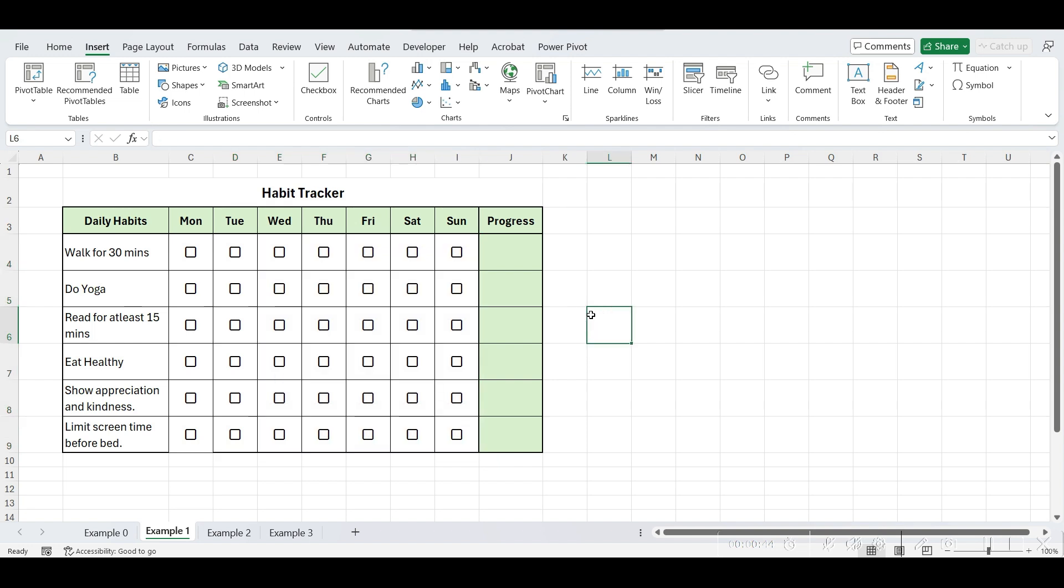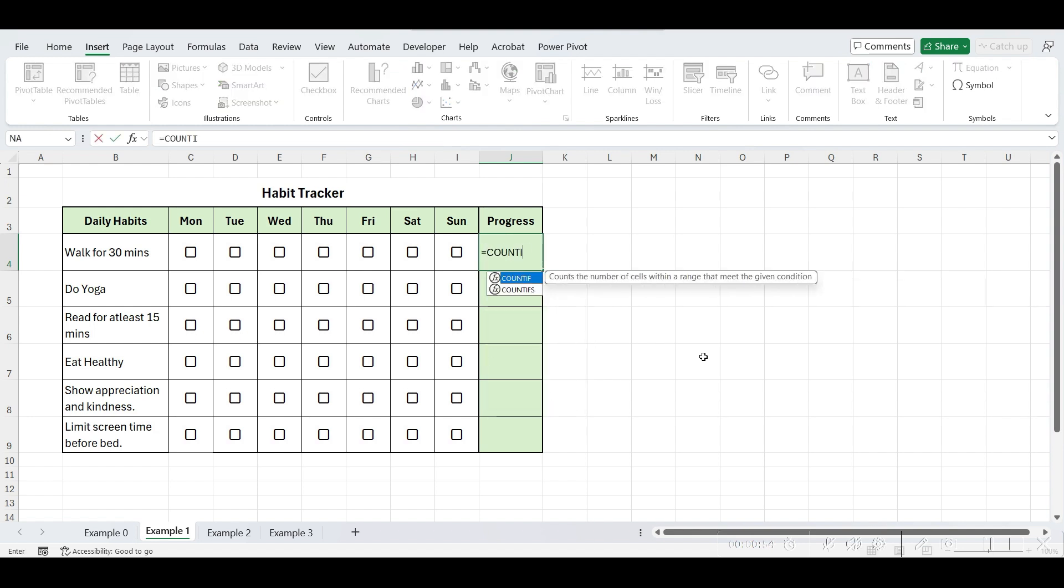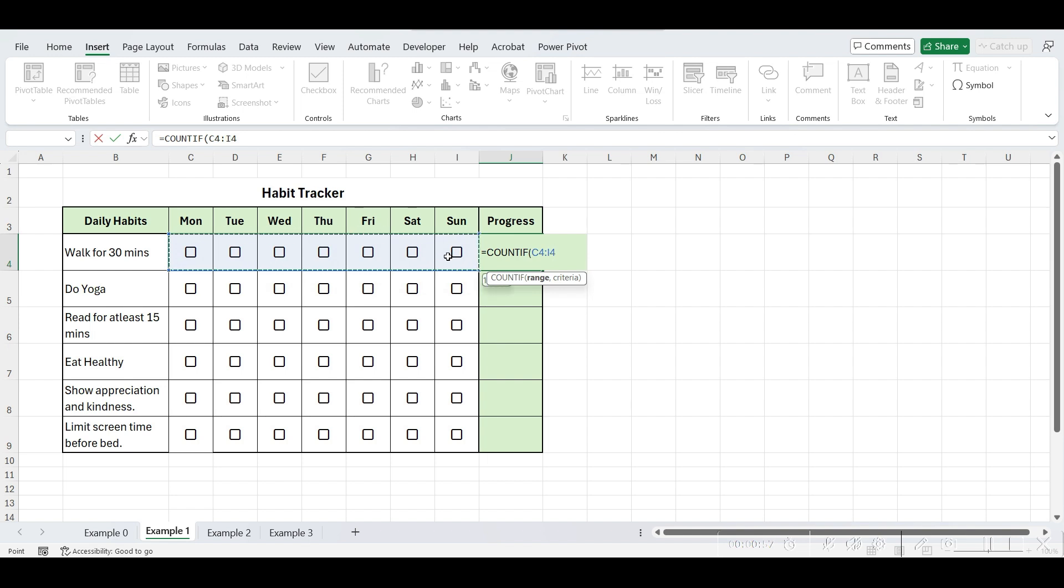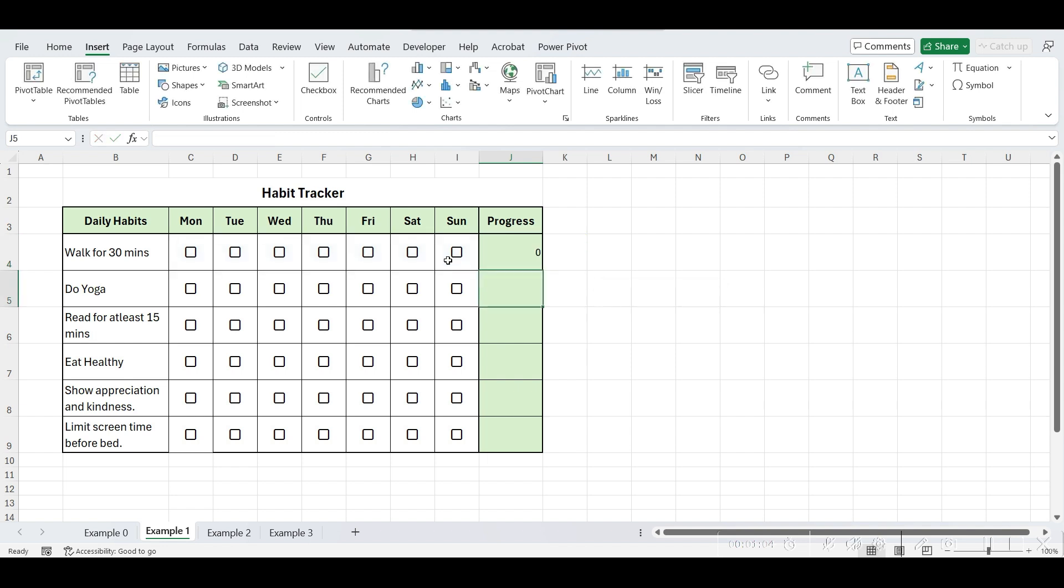Now, to calculate the percentage of completed task, we first need to count the number of completed task. To do this, type equals COUNTIF, open parentheses, select the data range, comma, and write true. True indicates that the checkbox is checked. Close the parentheses and enter. Drag this formula in cells below.